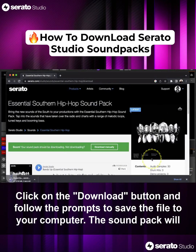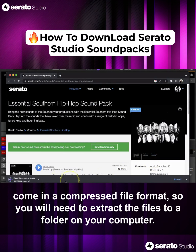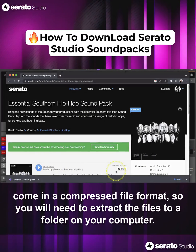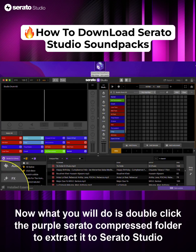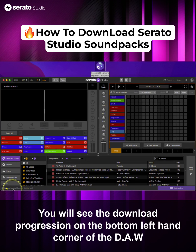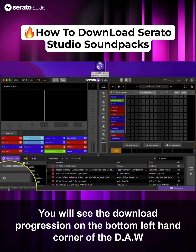The Sound Pack will come in a compressed file format, so you will need to extract the files to a folder on your computer. Double-click the purple Serato compressed folder to extract it to Serato Studio. You will see the download progression on the bottom left-hand corner of the DAW.